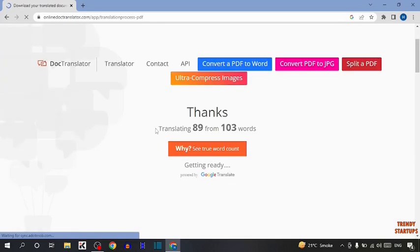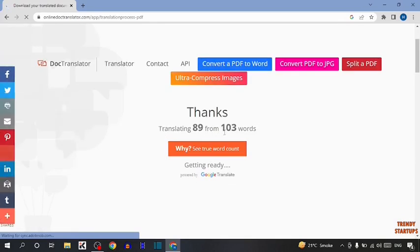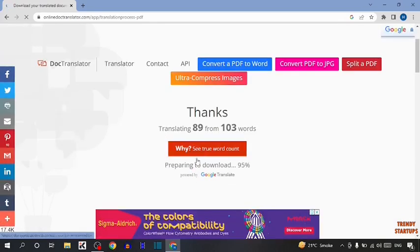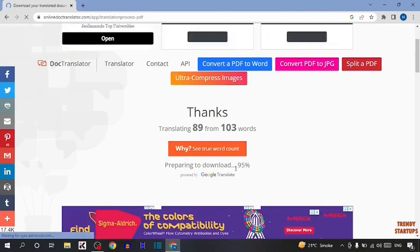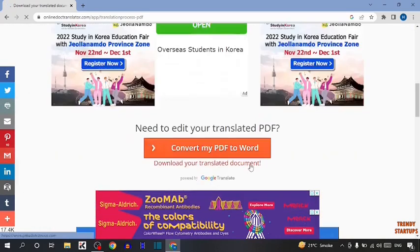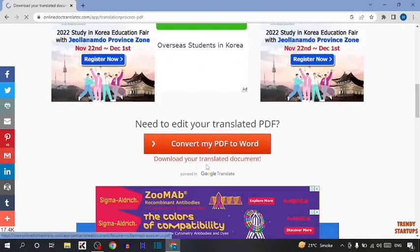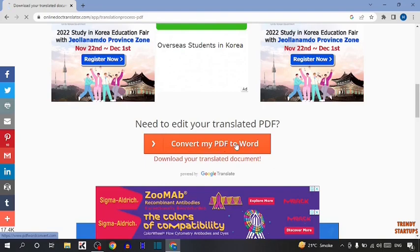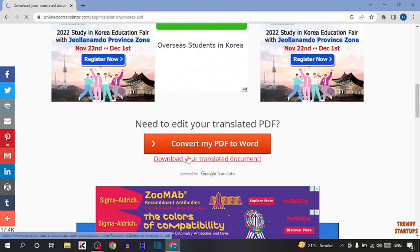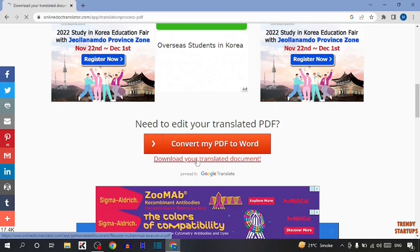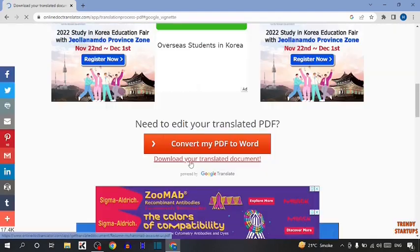So you can see translating 189 from 103 words. So here it is written preparing to download. So after that you can see two options: convert my PDF to Word and download your translated document. So here you have to simply click on download your translated document.